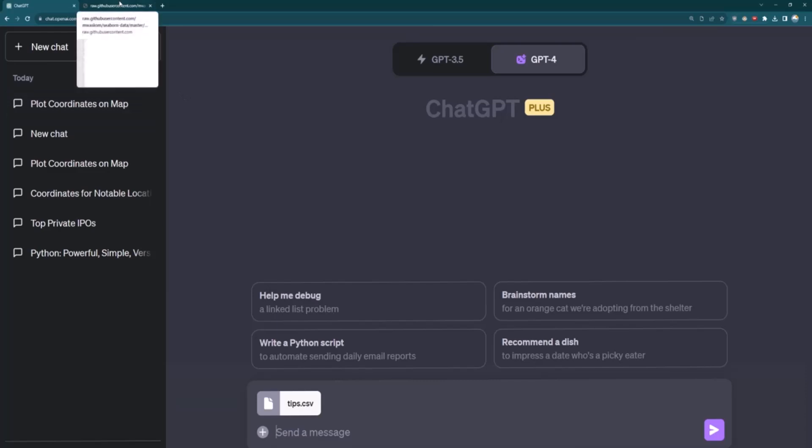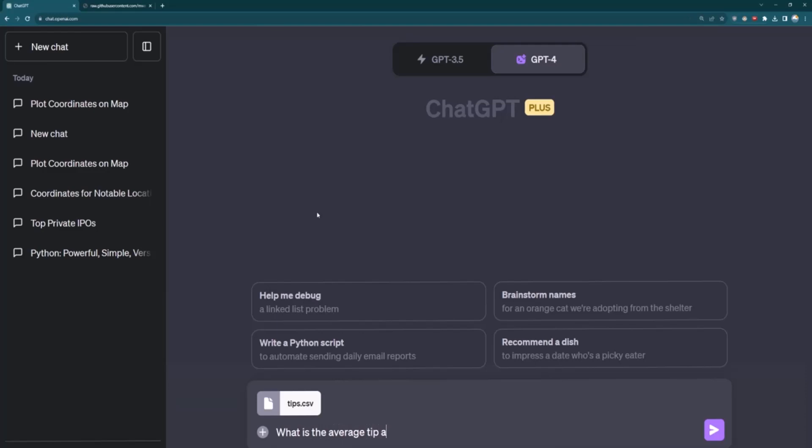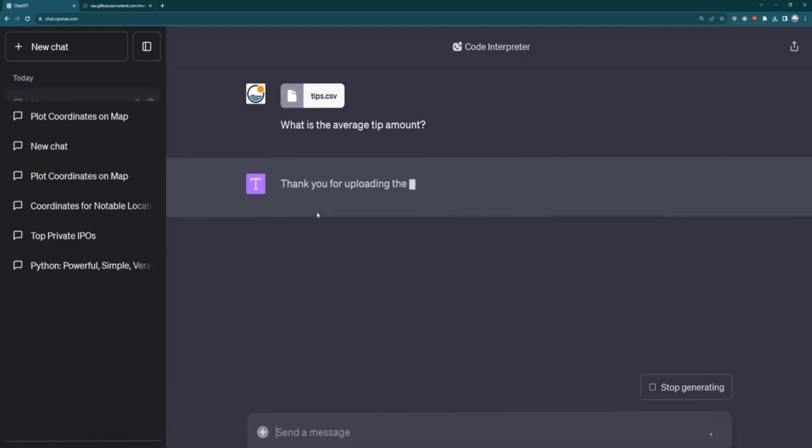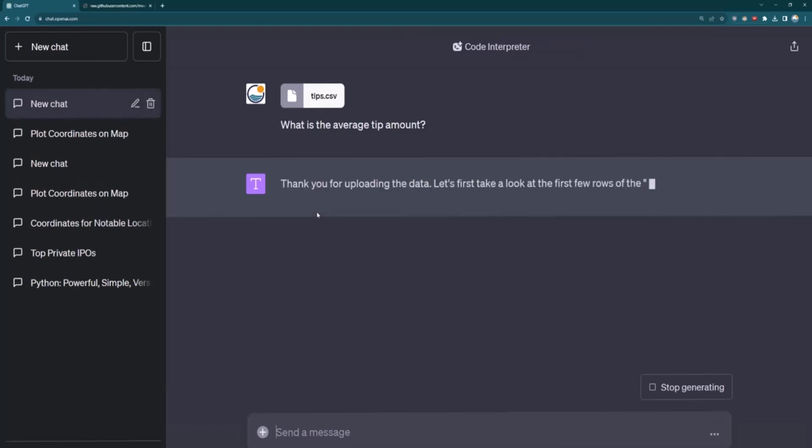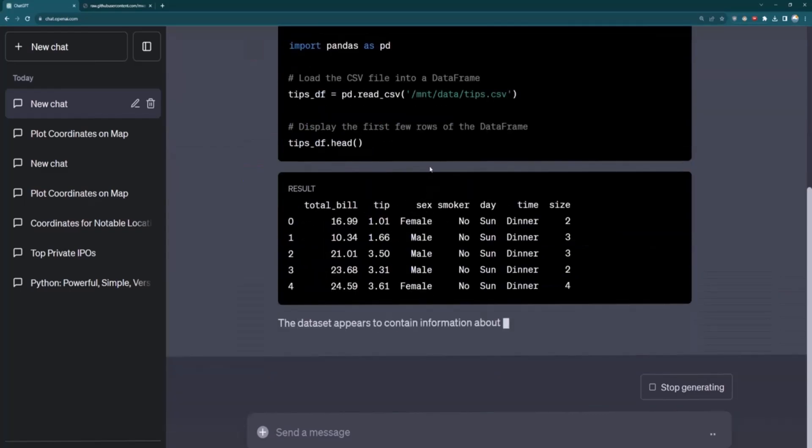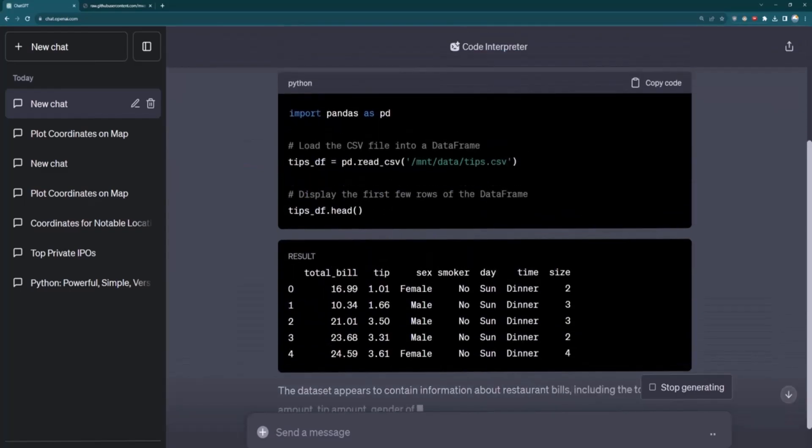Let's imagine I have a couple of questions that I want to answer about this tips.csv file. So what I can do here is just ask it, what is the average tip amount? It's going to upload that file. It's going to figure out, okay, what is this file structure? It's a CSV. It's going to take a look at the first few rows to understand that structure. And then it's going to realize that it's CSV and it can start using probably something like pandas.